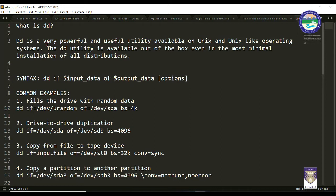The DD utility comes by default without any installation — it is available out of the box even in the most minimal installations of all Linux distributions. Whether you run Kali, Ubuntu, or Kubuntu, it will be supported. The syntax of the DD command is: DD, input file (IF), output file (OF), and a few options. As its name suggests, we can use it primarily for duplicating data or, in our case, acquiring data.